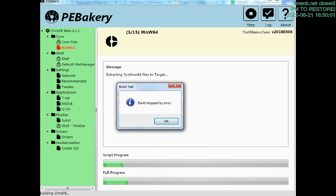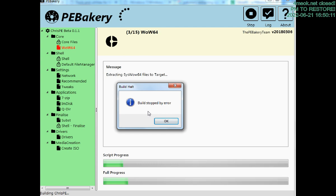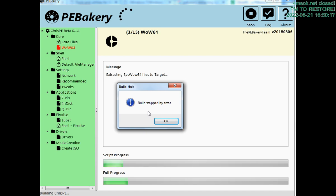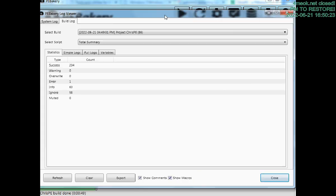We have an error extracting system files to the target folder. Even manually extracting these files didn't help me at this stage.